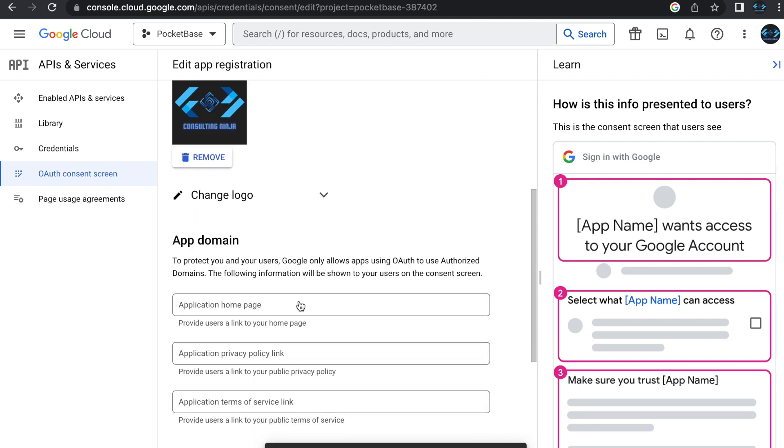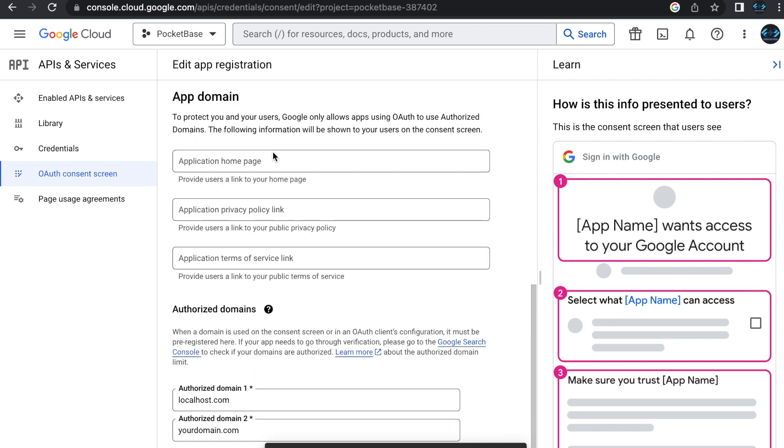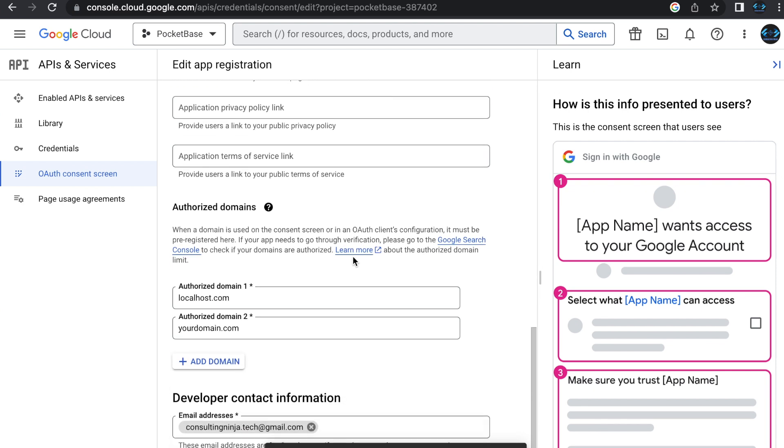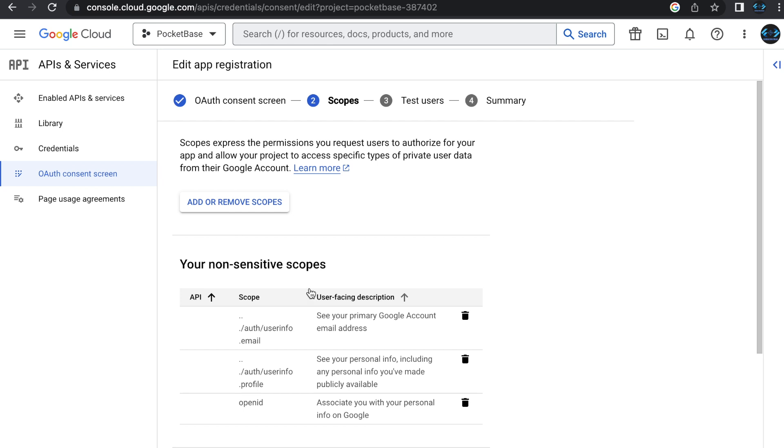That's what users will see when they are presented with the consent screen. That's not required. All of this stuff in the app domain section is optional. You don't have to put any of that. The authorized domains, you can just put localhost.com. If you're doing a production app, it would be whatever your domain is .com. Lastly, you do have to have the developer contact information, which in this case is just the same as the support email.